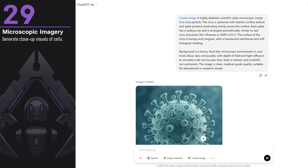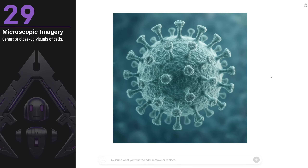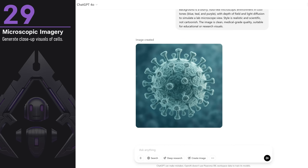You can create microscopic images. I'm not sure how accurate they are, but there was a time when you could only find these on stock sites, or you needed to be skilled at rendering with 3D software to create something like this. The quality of the image is quite good, and it definitely captures that microscopic photo mood.